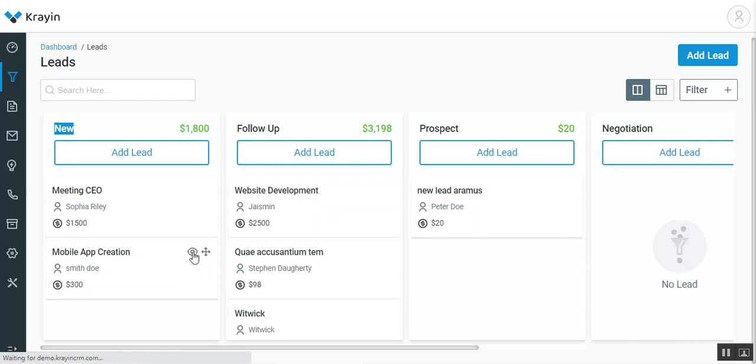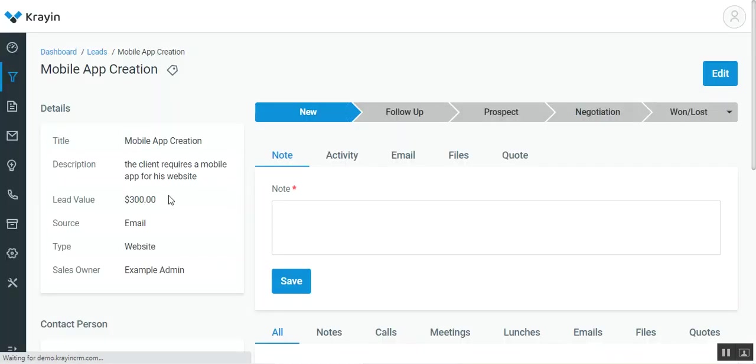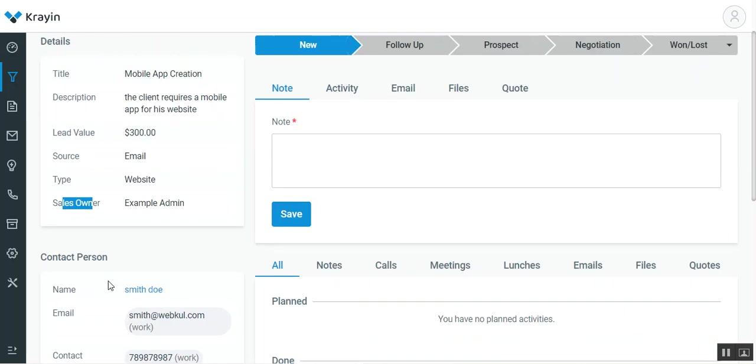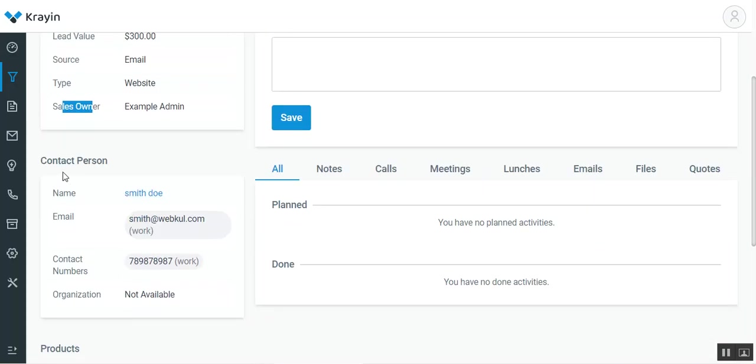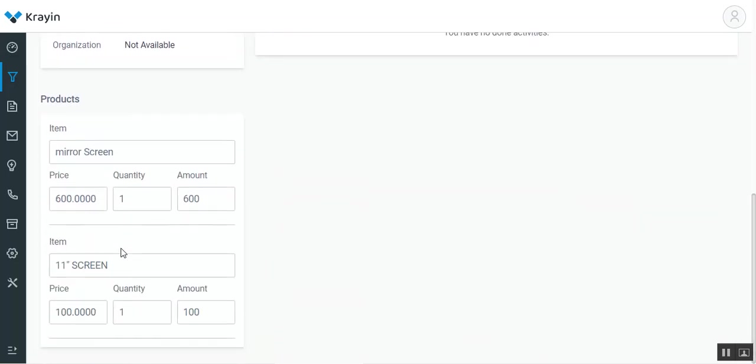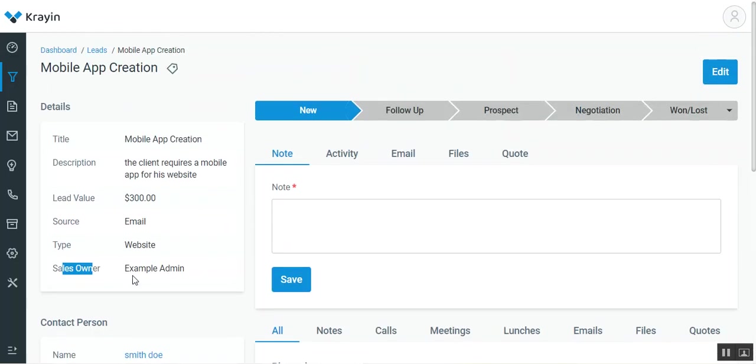Here you'll find the complete details of the lead with the details: the title, the description, the lead value, the source, the type, the sales owner. You can see the contact person name as well and the products that the particular lead is trying to purchase.